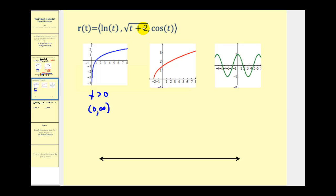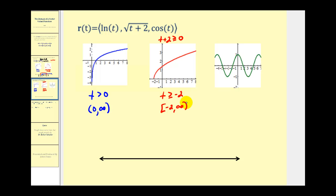For the square root of (t plus two), t plus two must be greater than or equal to zero, so we subtract two from both sides to get t greater than or equal to negative two. We can also see this from the graph. So the domain is t ≥ -2, or the closed interval from negative two to positive infinity. For cosine of t, the graph moves left and right forever with no breaks or holes, so the domain is all real numbers, from negative infinity to positive infinity.